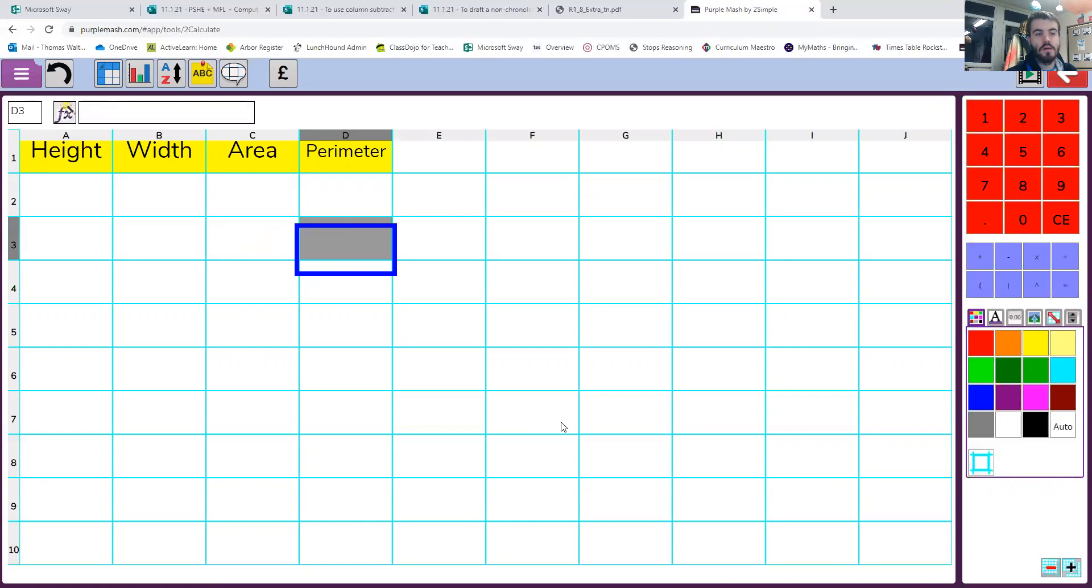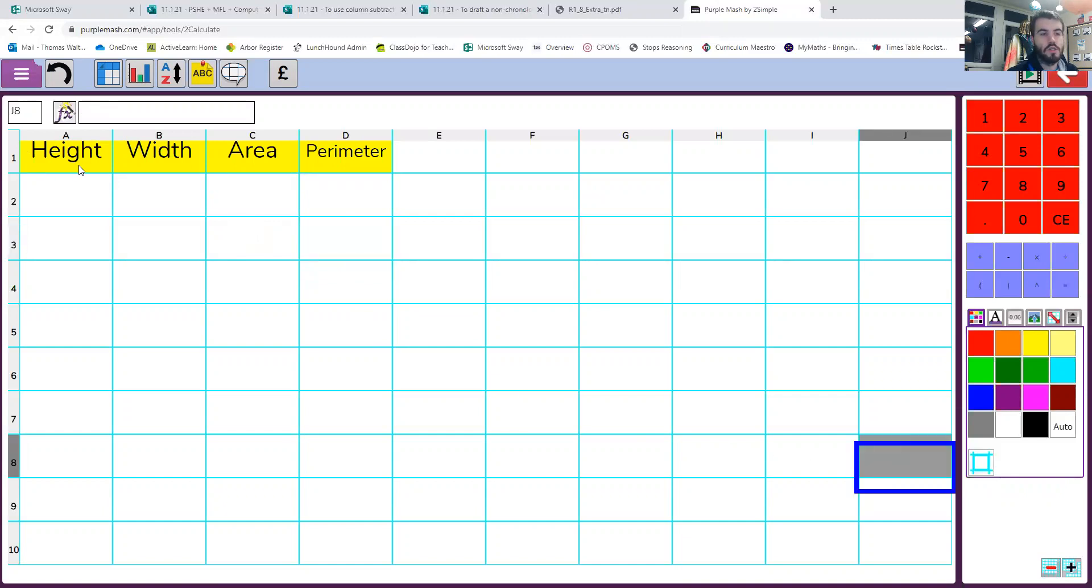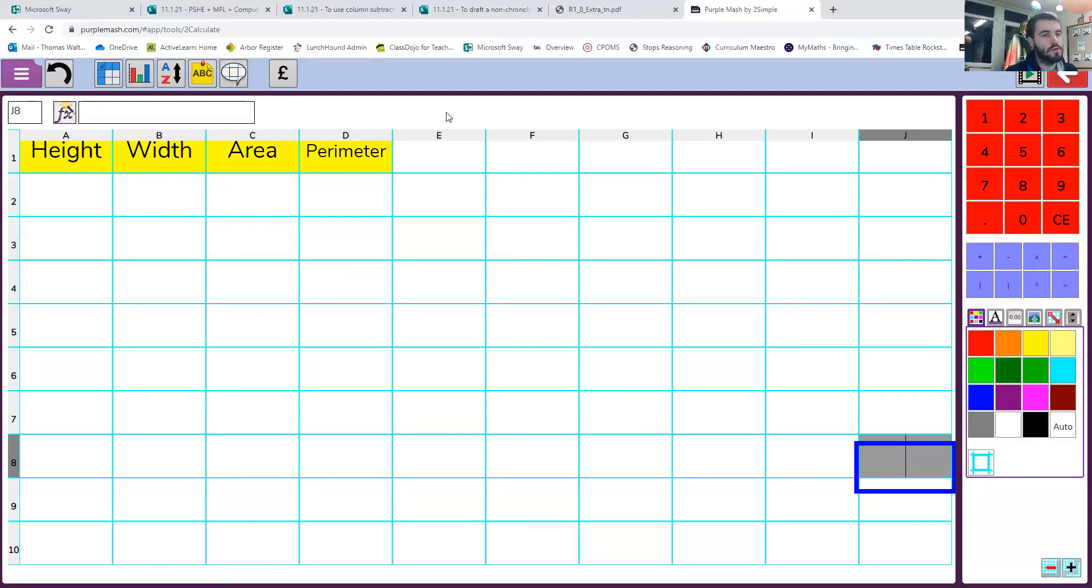So if I move that box away now, you should have in the first four boxes height, width, area and perimeter written in. All right, so well done if you have, if you haven't, pause it now, get those bits done and then come back to it.